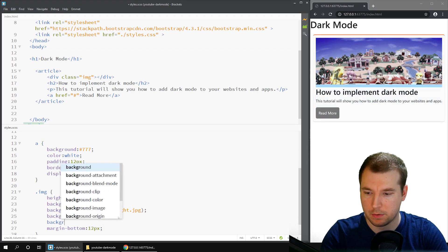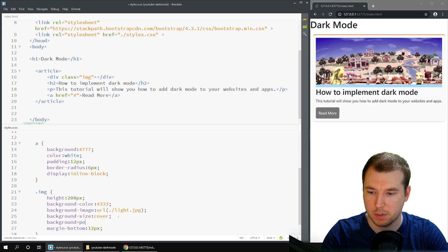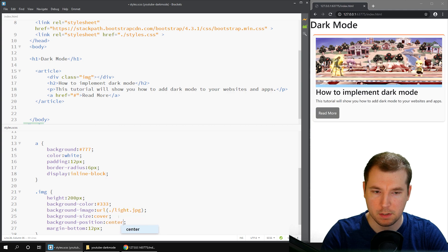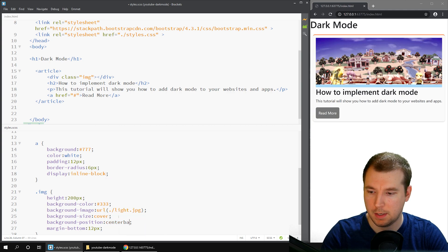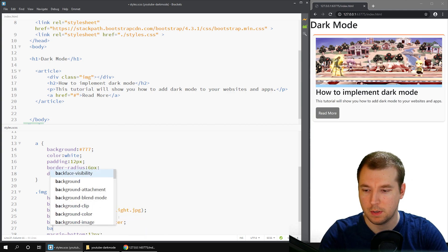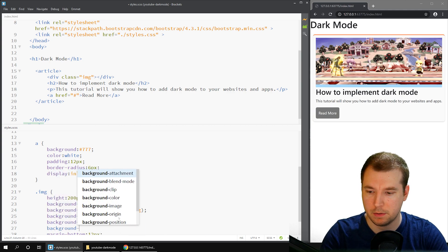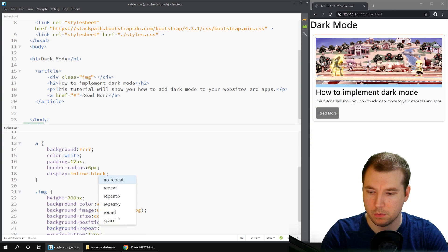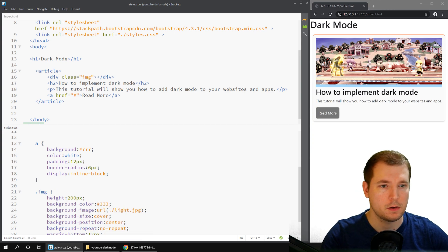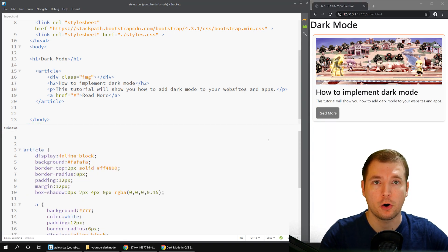That looks okay. And background position center. And maybe also background repeat will be no repeat. Great.